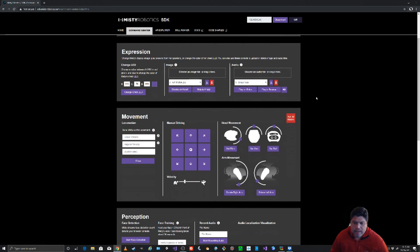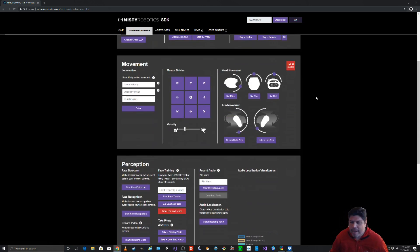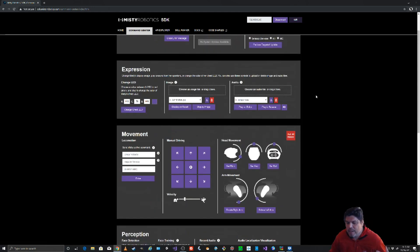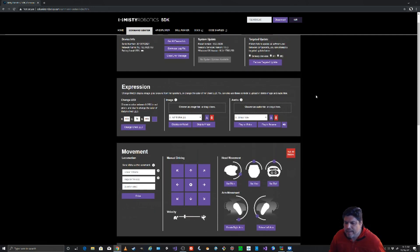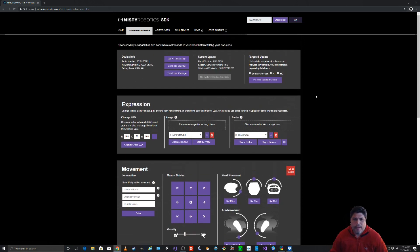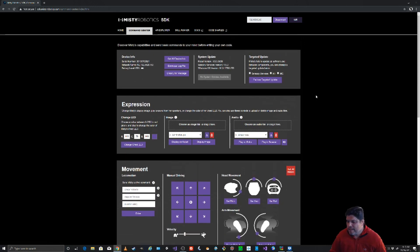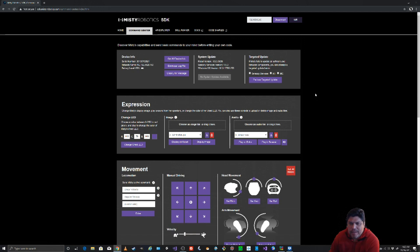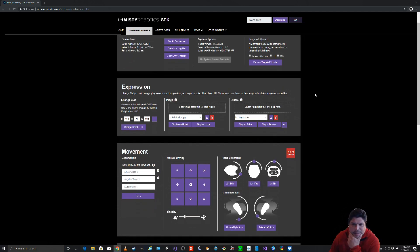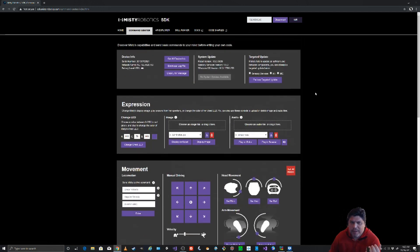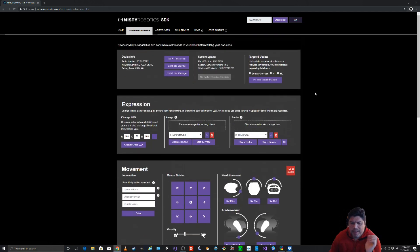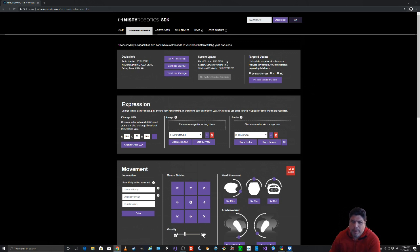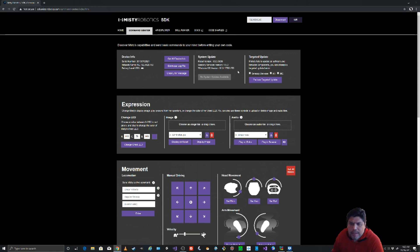From here you can just play around. I actually didn't go to the command center the first couple nights ago when I unpacked her. I just started writing a skill right away because I didn't know about this page. But you really want to start with this page because you can just play around. First of all, you can see your robot version. I already did an update this morning. It's all pretty clear. I really liked the styling of the page.